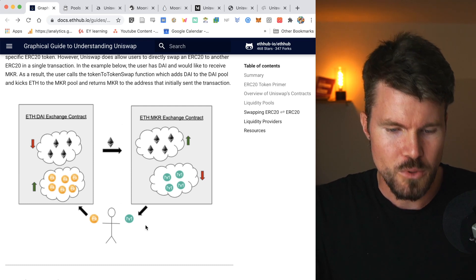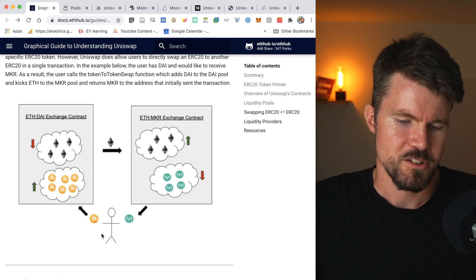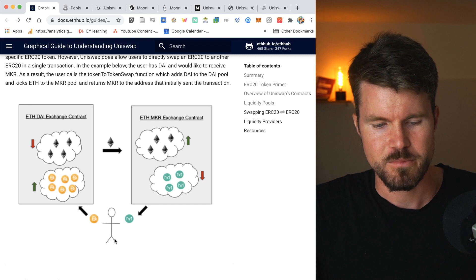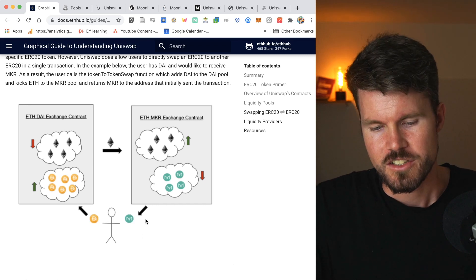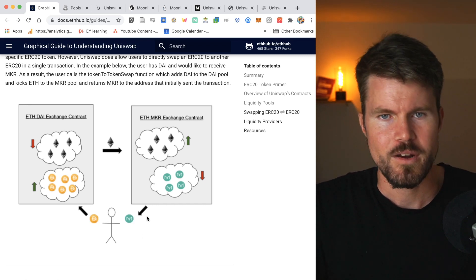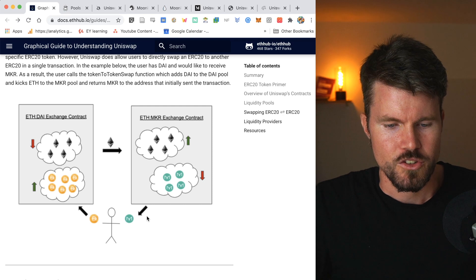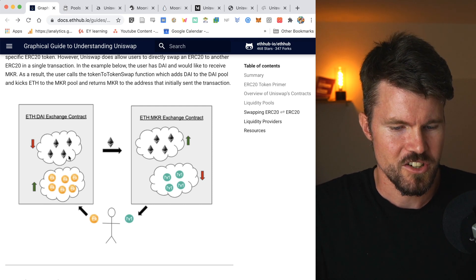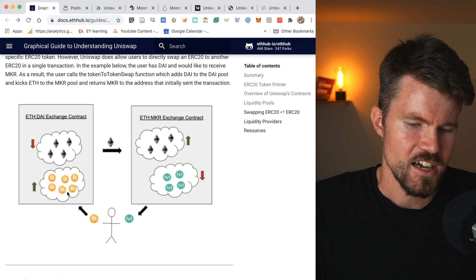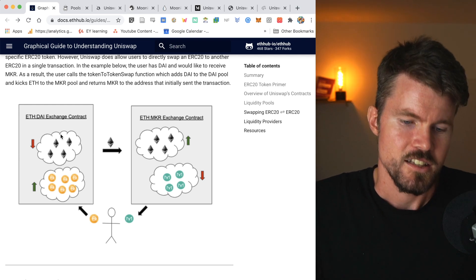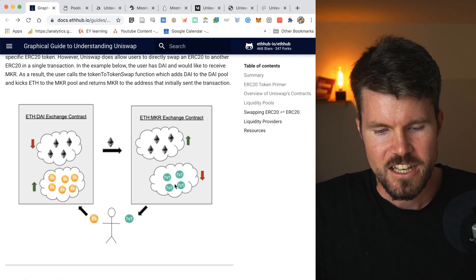So this is the basic gist of what a liquidity pool is and why it's necessary. These liquidity pools allow Trader Bob to make these transactions, especially ERC-20 to ERC-20 tokens possible without having to do all these swaps manually.